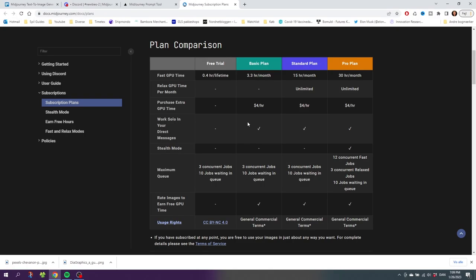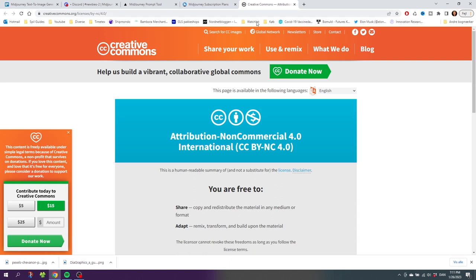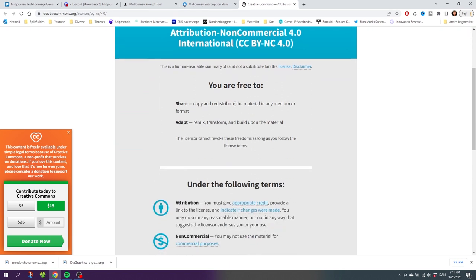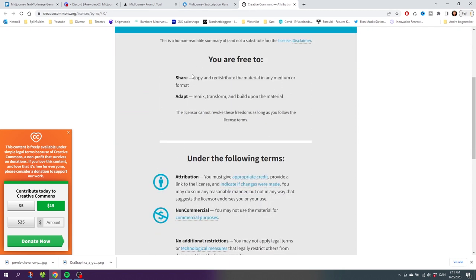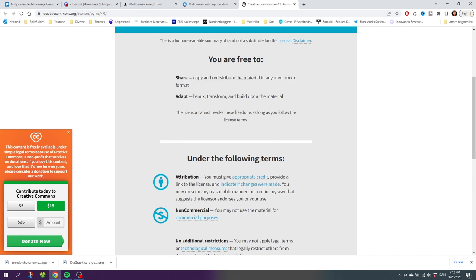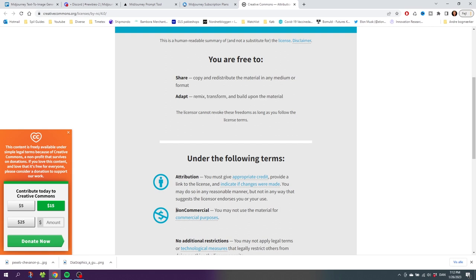To answer that question, we need to go down to the bottom right here where it says Usage Rights. For the free trial, we will have to apply by the Creative Commons rules. Let's click this link and here we can see what we can and can't do. We are free to copy and redistribute the material in any medium or format, and we can remix, transform, and build upon the material. But as you can see right here, the free trial is for non-commercial usage only.